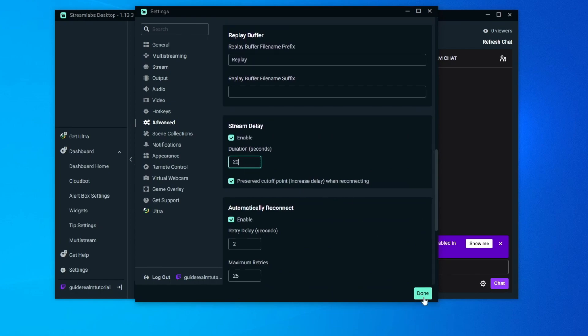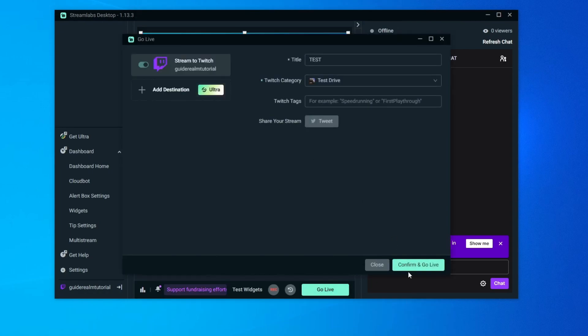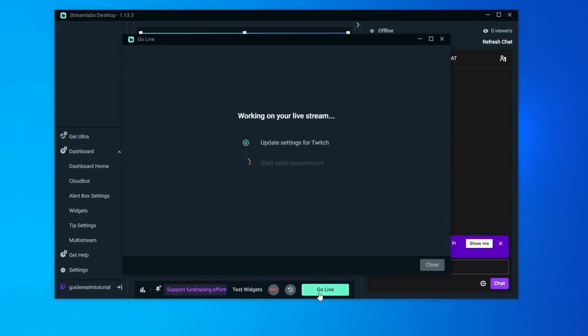For example let's do 20. Now let's press done. Let's try to go live. Confirm and go live. And now in the bottom it will say starting in 20 seconds.